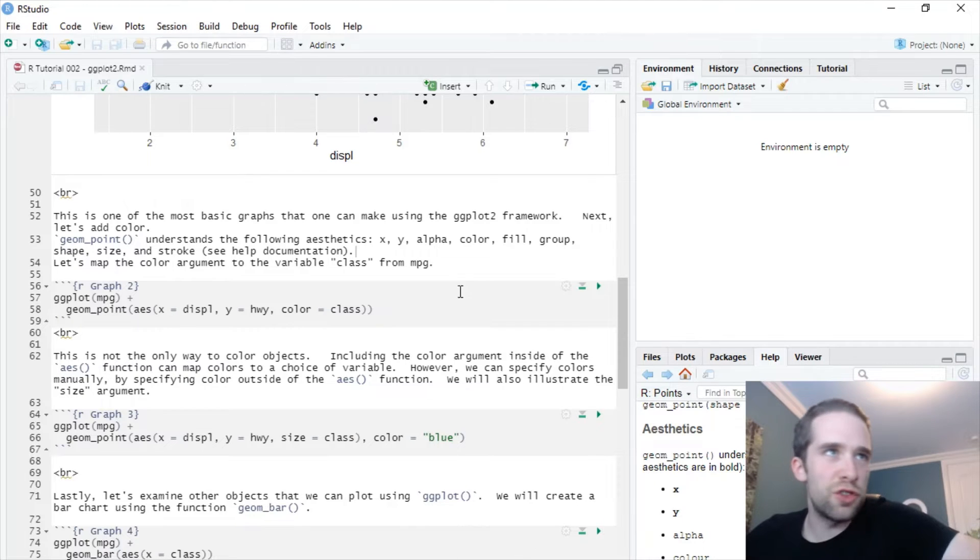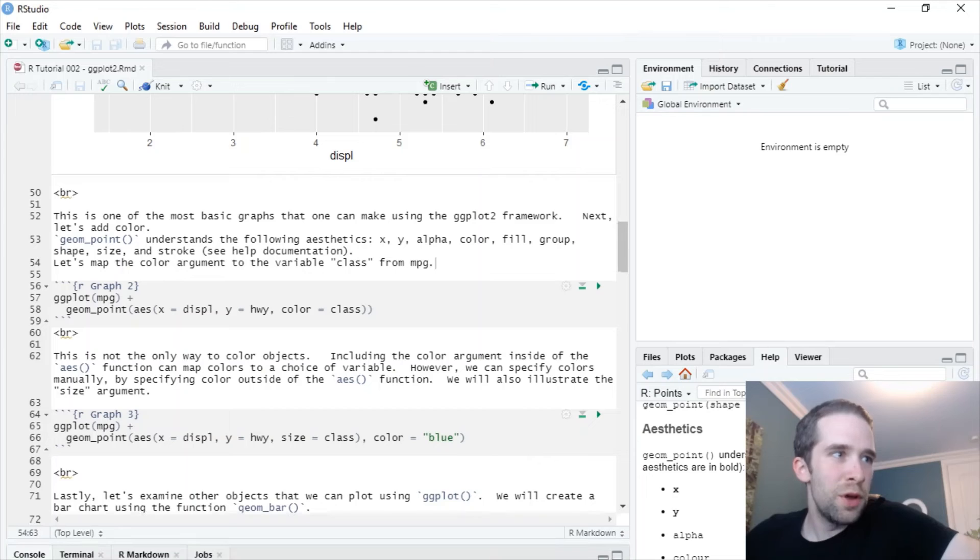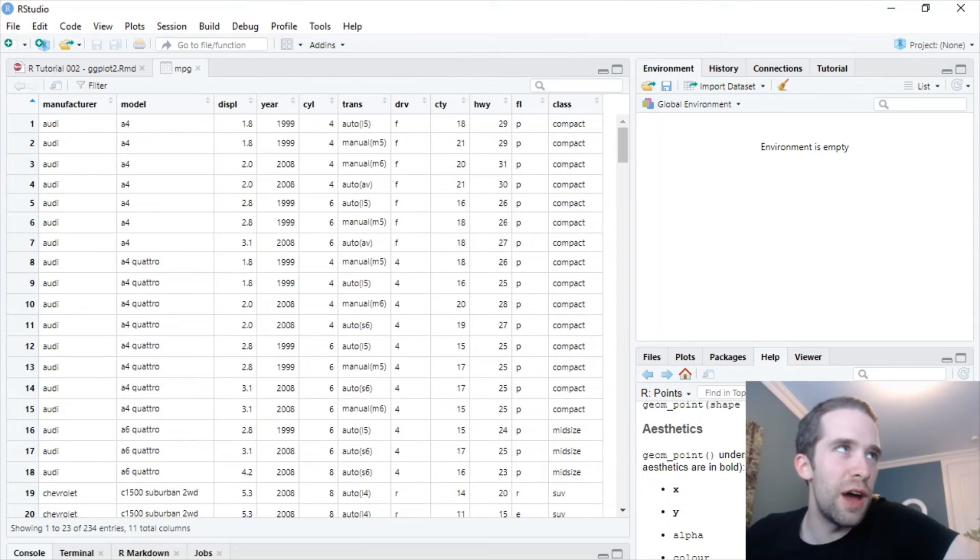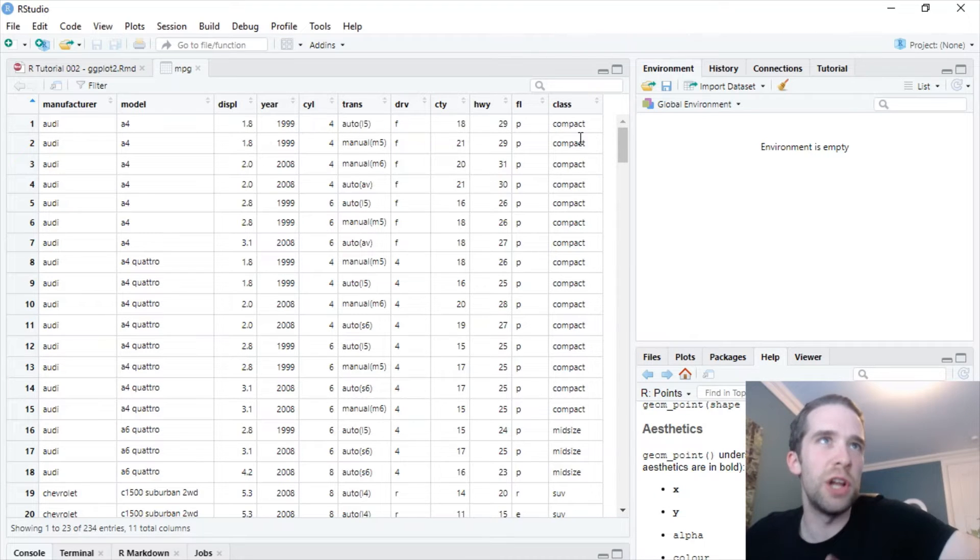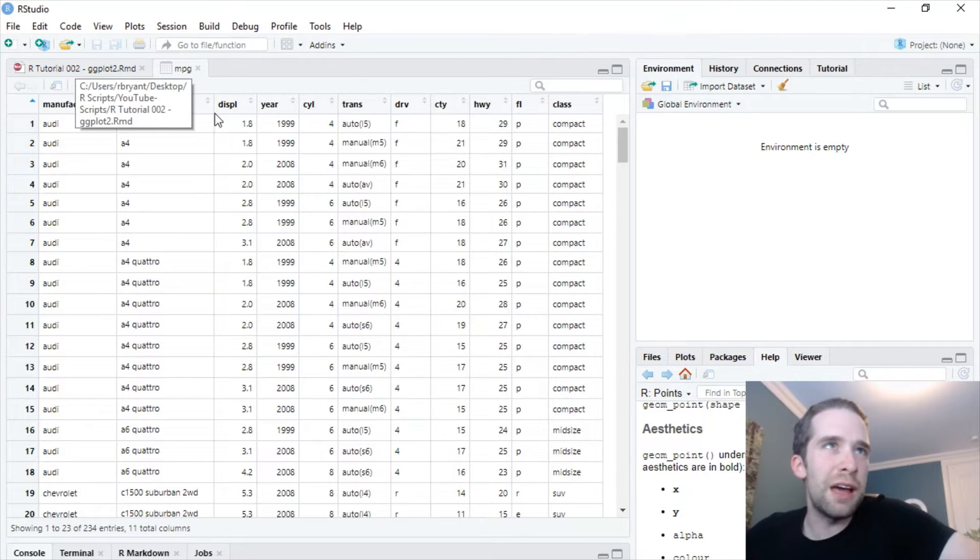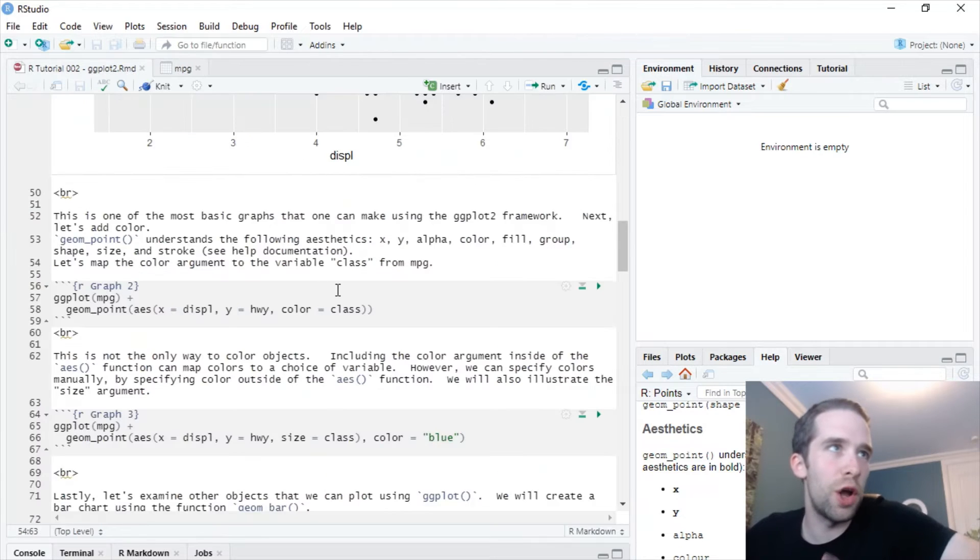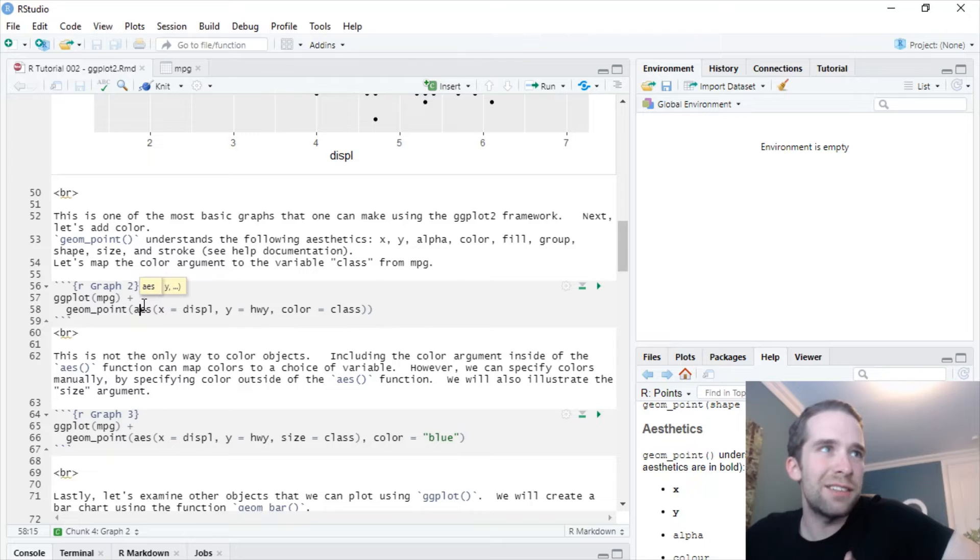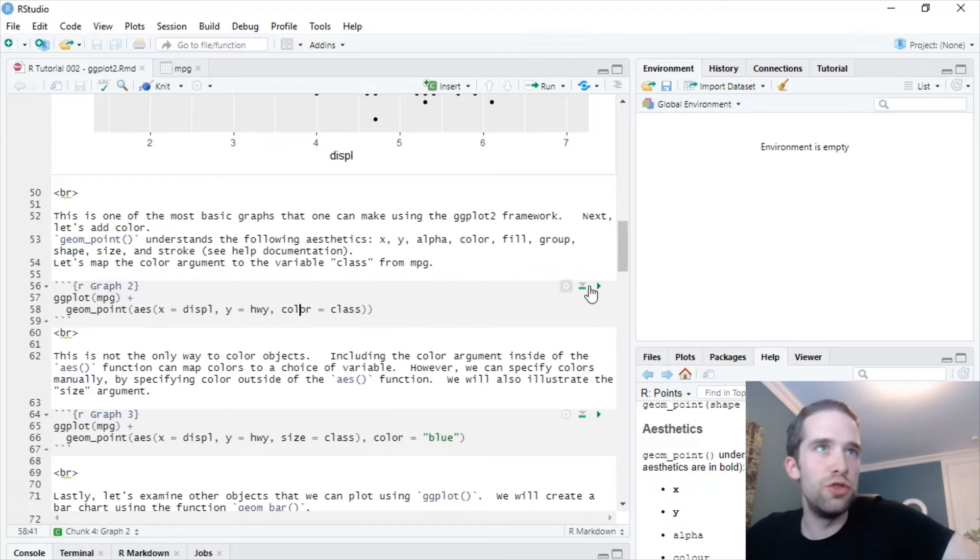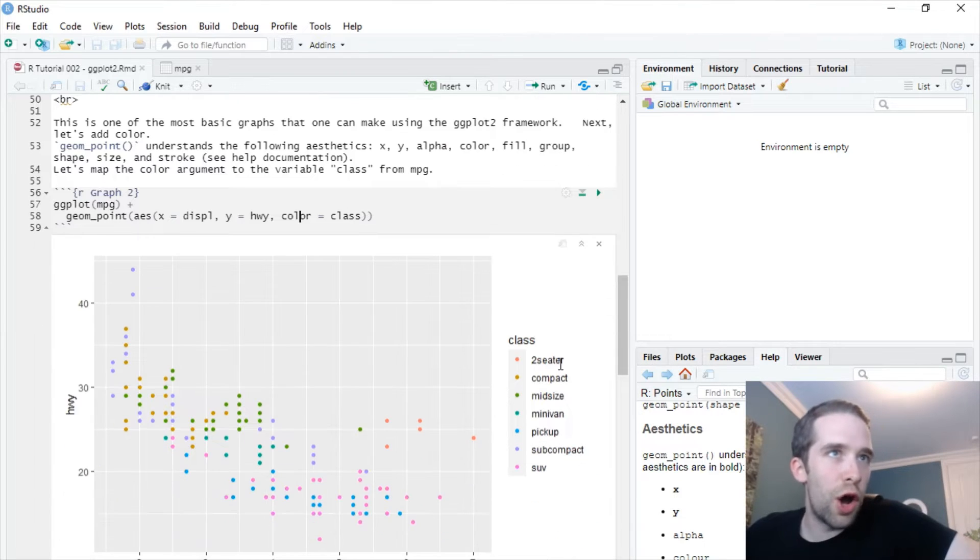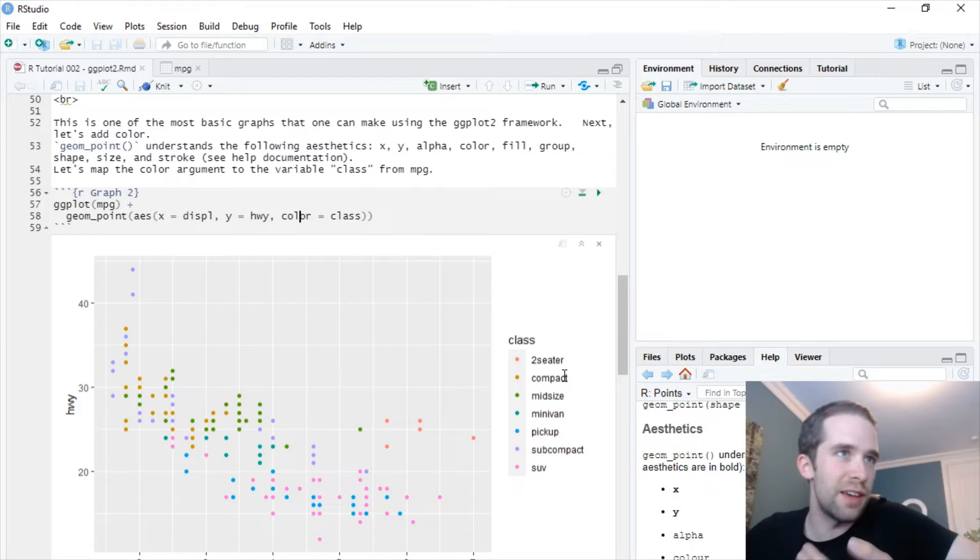So one of those is color, and let's try that one out here. Just to get an understanding of what this data set actually looks like, if you take a look here, you see you have this variable called class. So what if we make the different classes each have their own individual color? Well, what we could do inside of the AES function is pass that variable class to the argument color. Let's run that, and bam. Look, two-seaters get their own color, compact gets their own color, etc., etc. So this is looking a lot better.